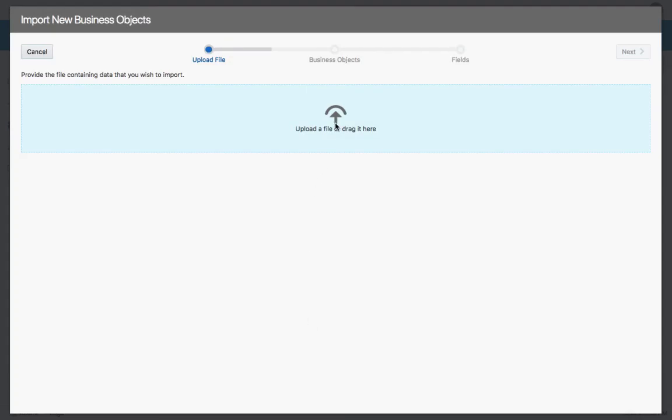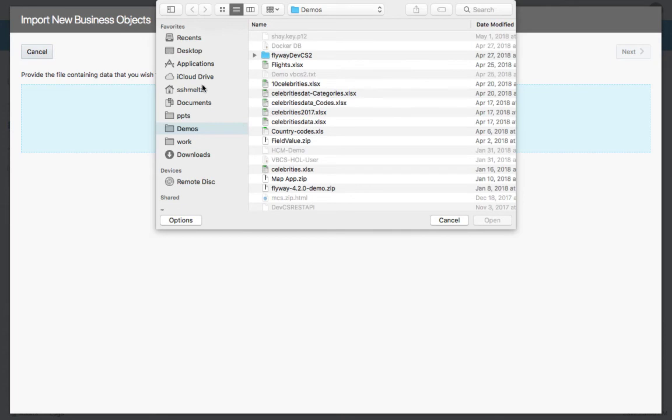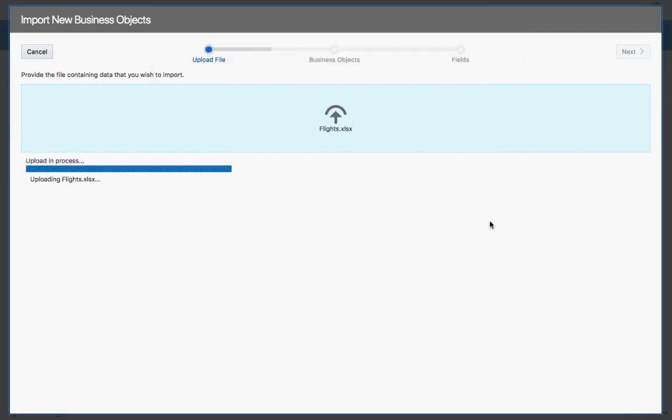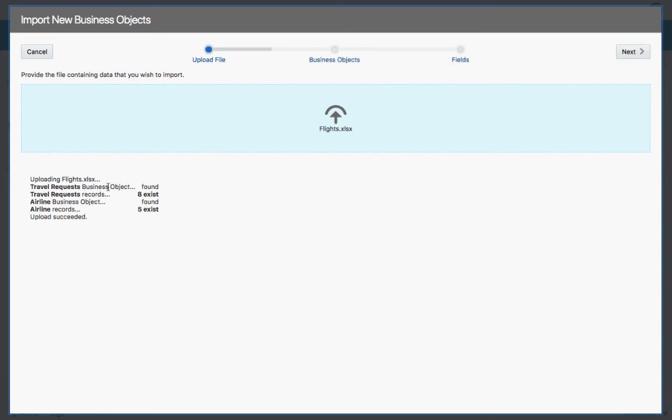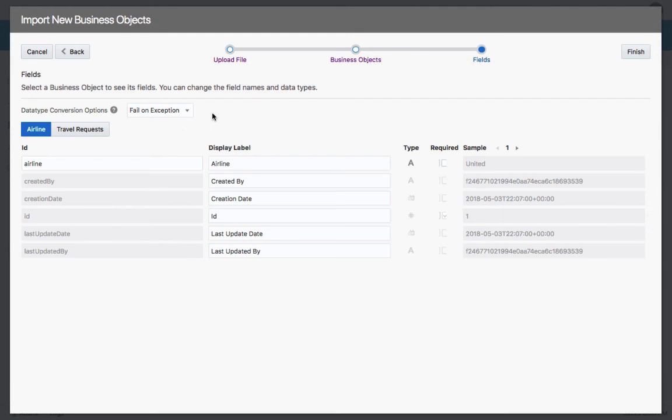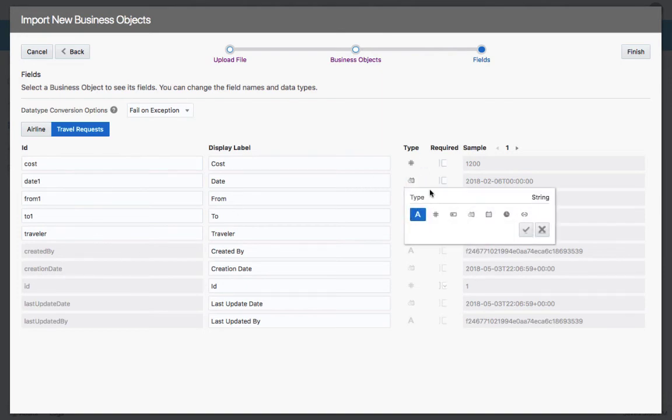Let's load a spreadsheet. This spreadsheet has two sheets in it. One called travel request and the other one called airlines. VBCS is going to create two objects mapping to those sheets. And then over here, you can customize each one of them. You can see the names of each one. And you can also see the data type.